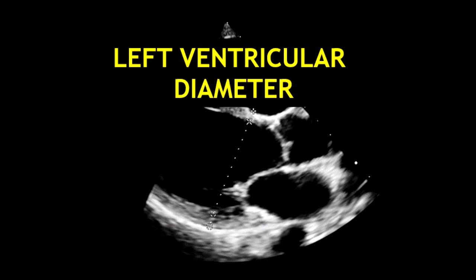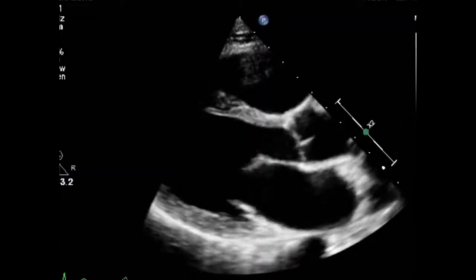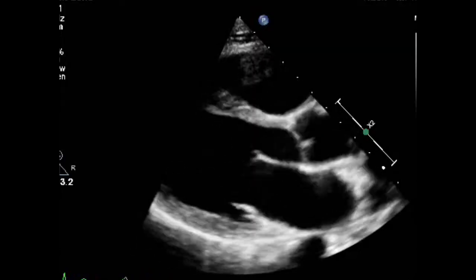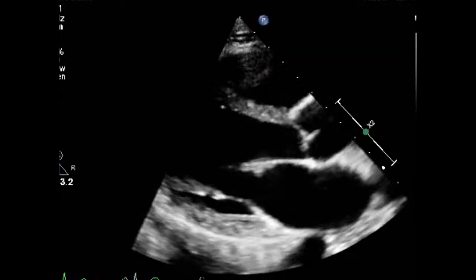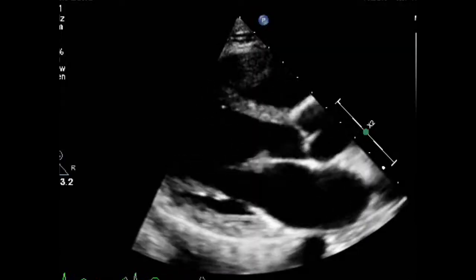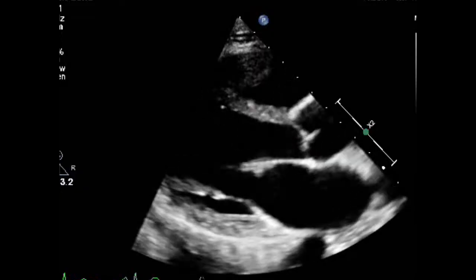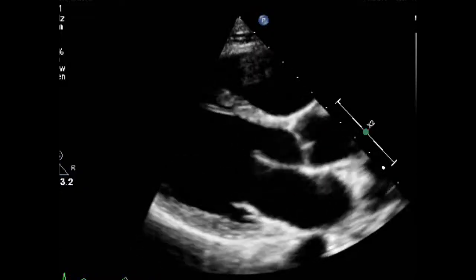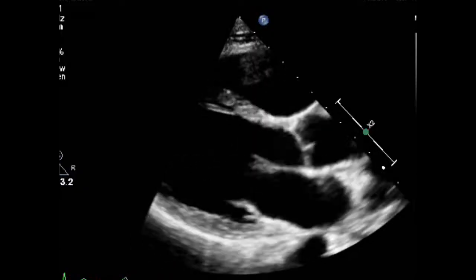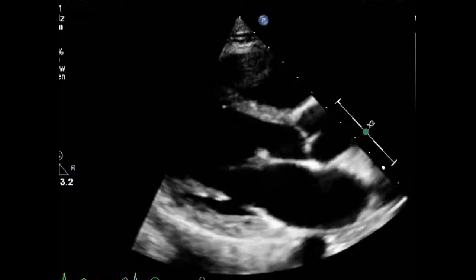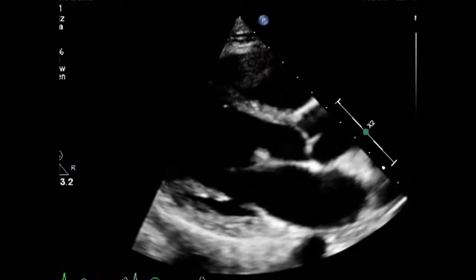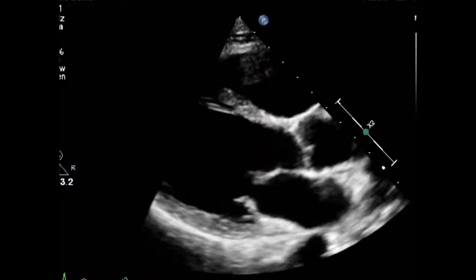Hello, in this video I'm going to show you how to measure the left ventricular diameters. We can measure the diastolic and systolic linear dimension in the parasternal long axis view. By doing this, we can have an estimation of the left ventricular size and function.